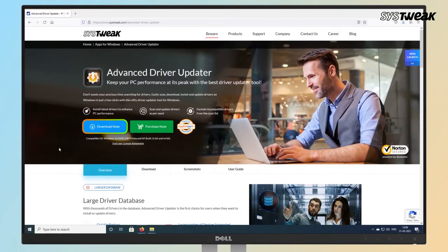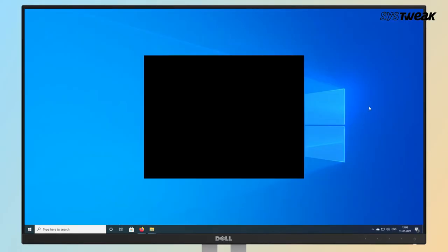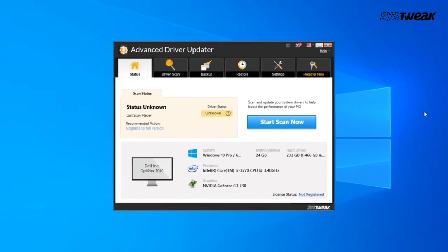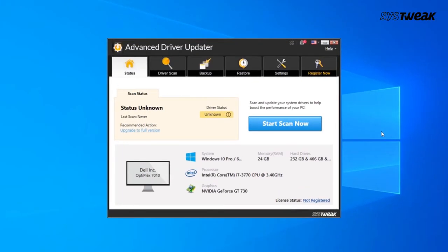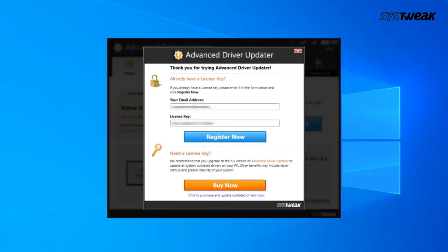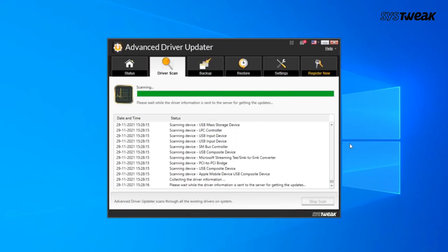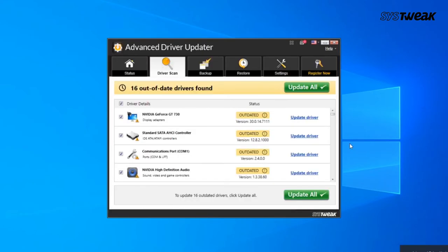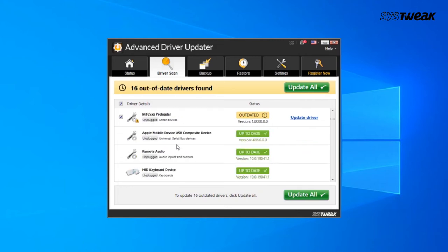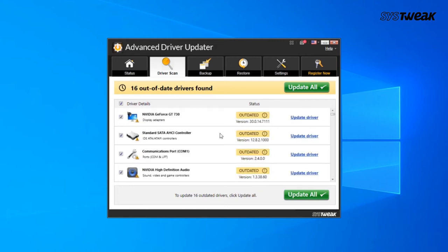download, install, and launch Advanced Driver Updater. After the initial scan, register for the full version by entering the activation key you received on your email. From the given list of drivers, choose your microphone's driver.